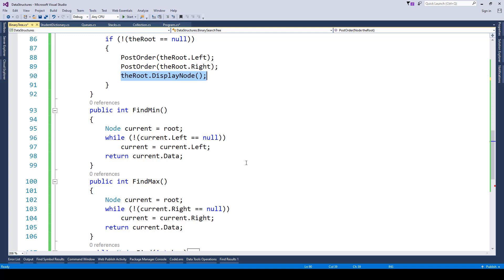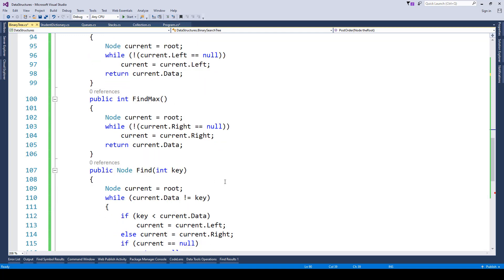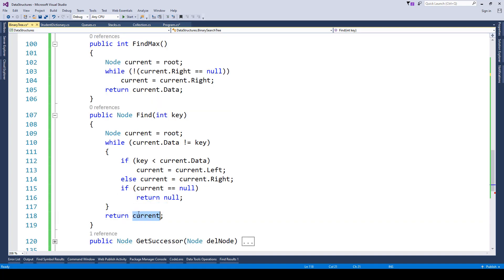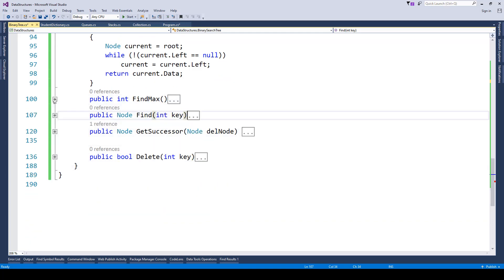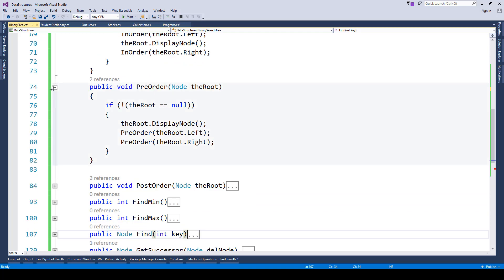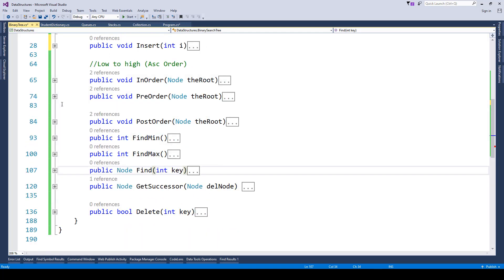We can see that binary search trees are faster because we know exactly where to find certain values — maximum values reside on the right side. We also have a find method which locates a node based on a given key. If the key is less than current data, it moves left; if greater, it moves right. If nothing is found, it returns null; otherwise it returns the found node. In the next lecture we will cover how to delete nodes from a binary search tree.